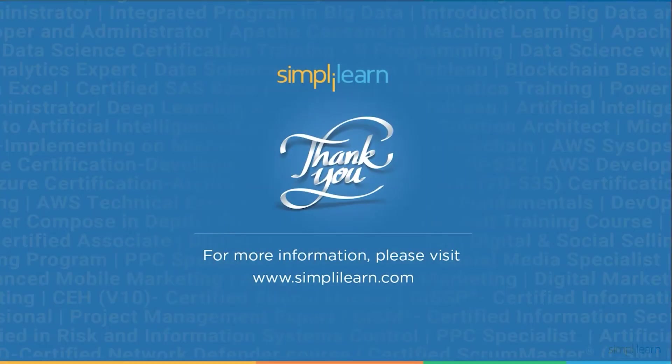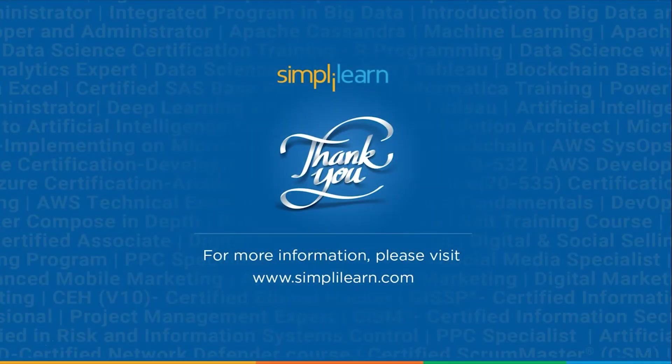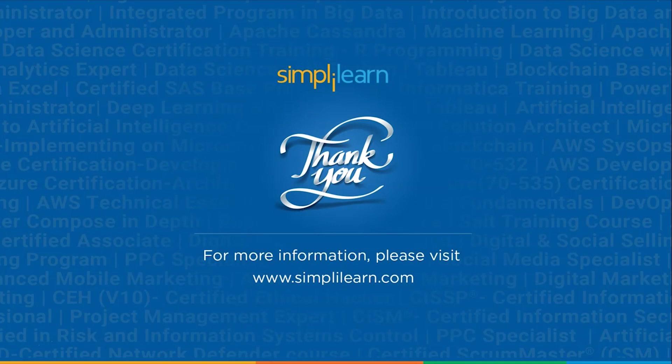And this was all for today's session. Hope you guys found it informative and helpful. If you like this session then like, share and subscribe. If you have any questions then you can drop them in the comment section below. Thanks for watching and stay tuned for more from Simply Learn.